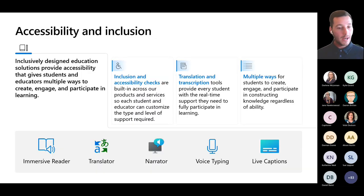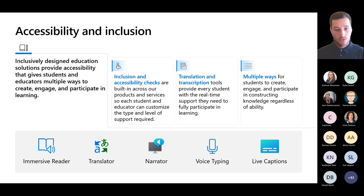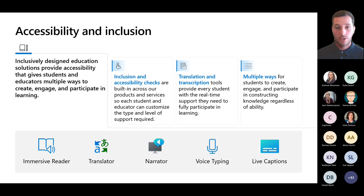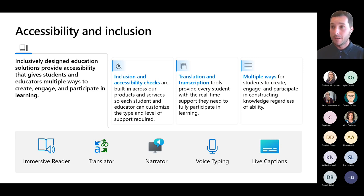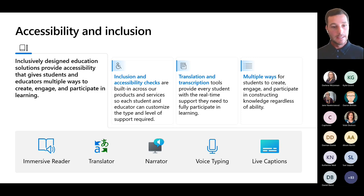I'm going to give a demo of Immersive Reader with voice typing, Narrator, and the Translator with live captions very soon, to show how all of these can be used within a tertiary setting for note taking, transcribing, and supporting students who might have a visual impairment or are hard of hearing.